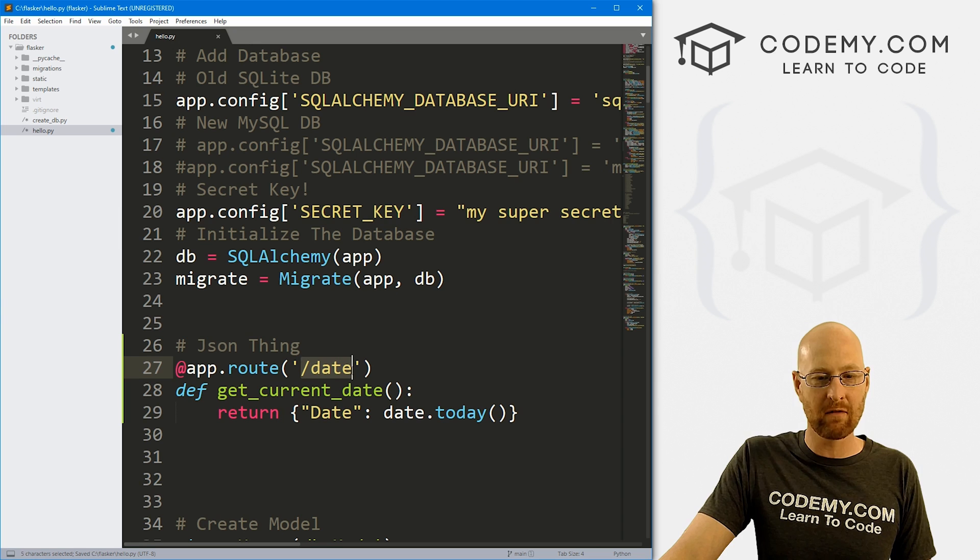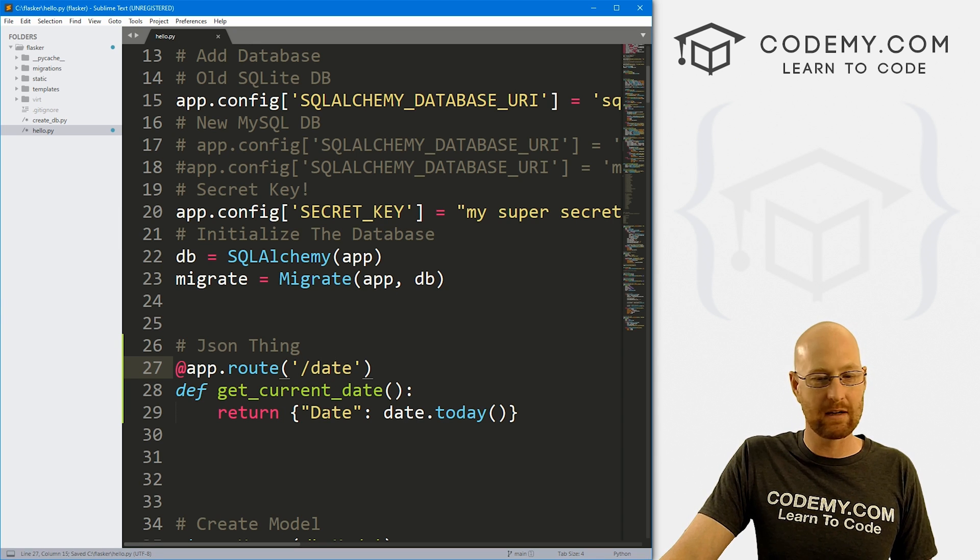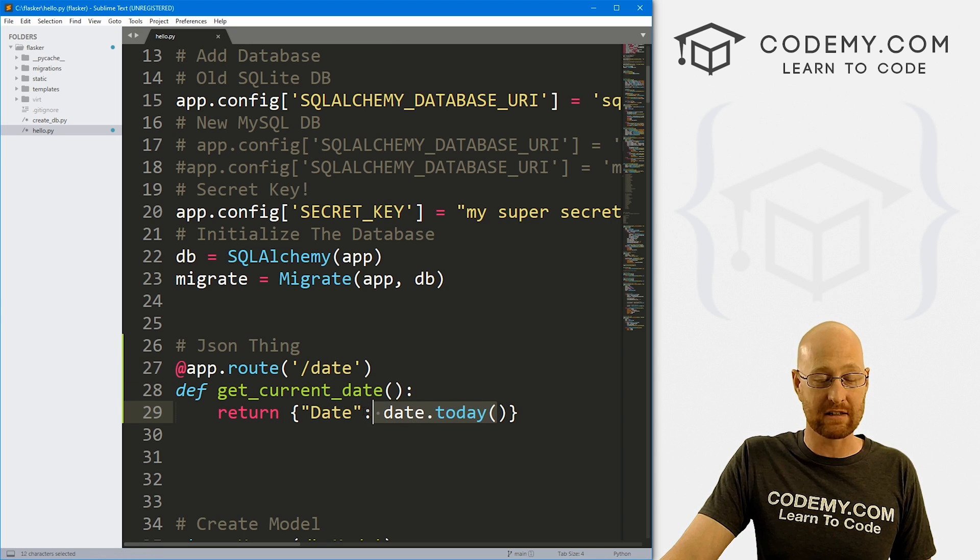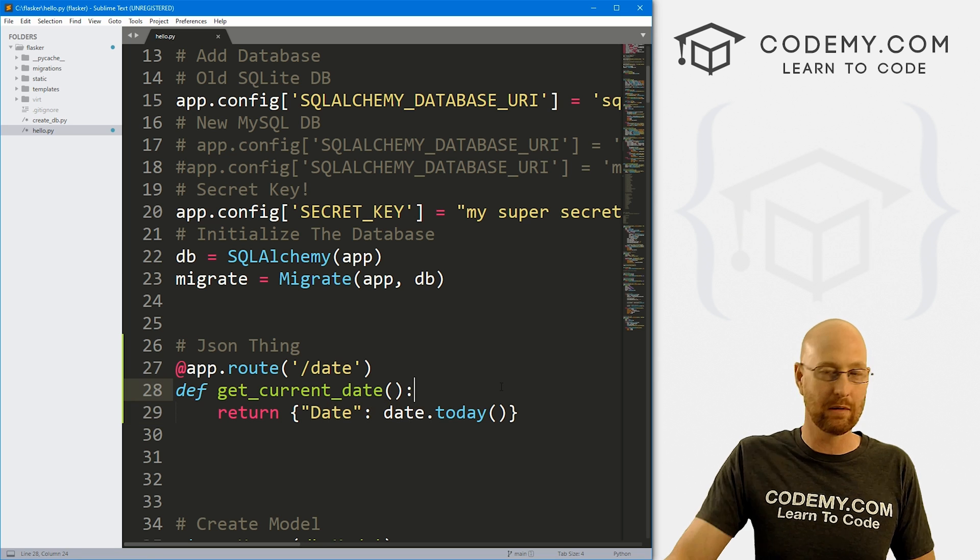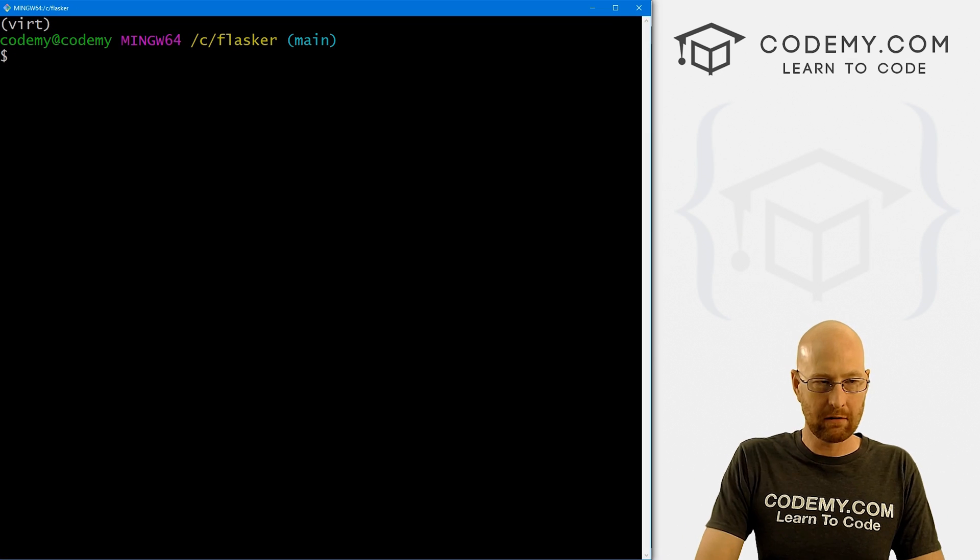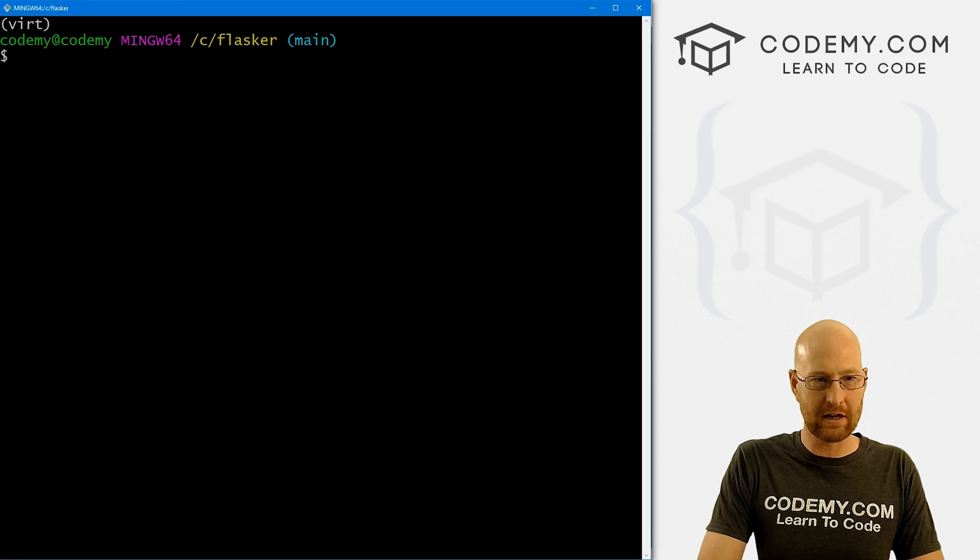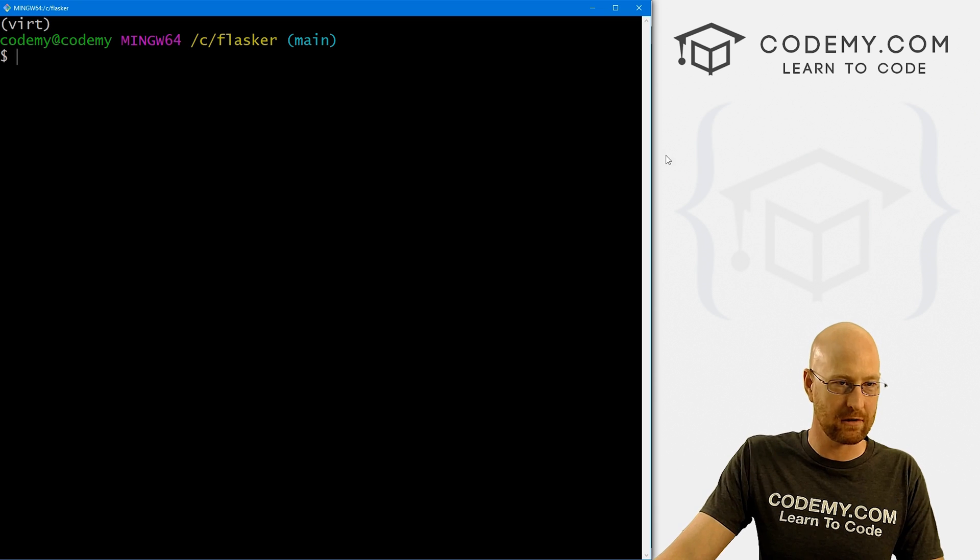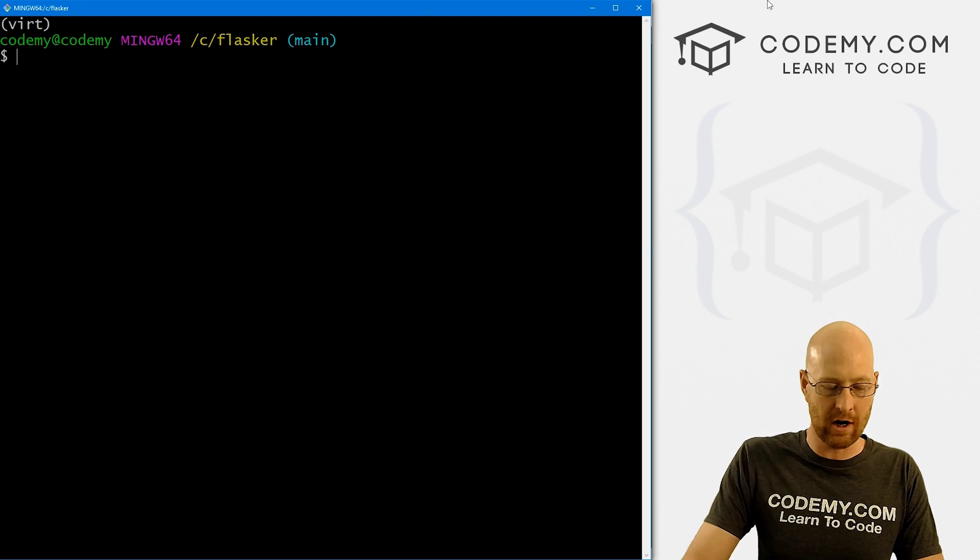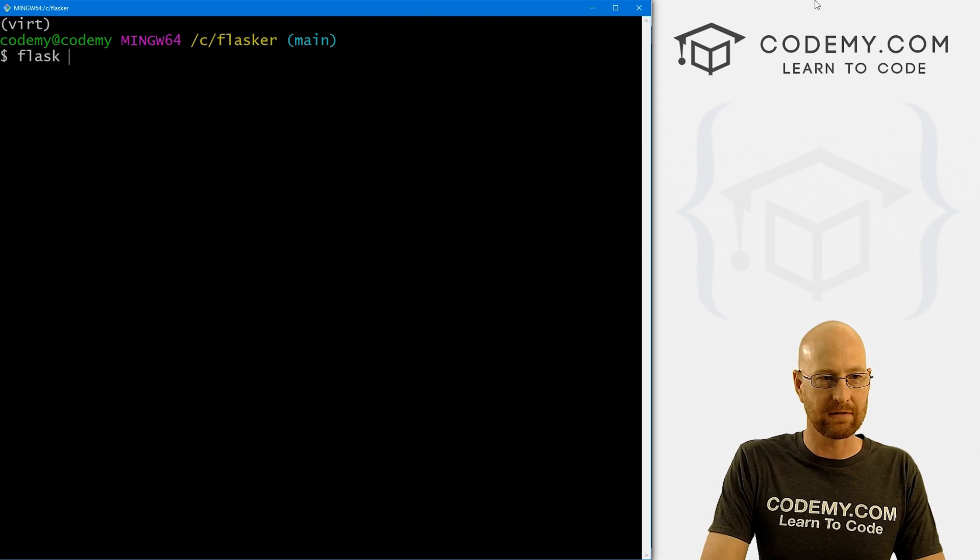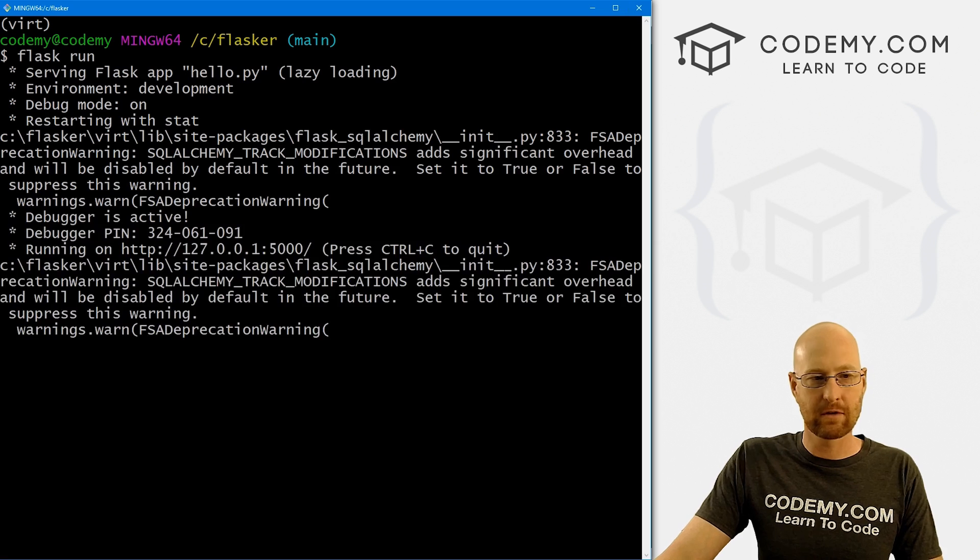Now if we head back over here to this page, it will return JSON with this dictionary JSONified. So let's head over to our terminal, make sure you're in your C flasker directory, make sure your virtual environment here is turned on. And let's just go flask run, run the server.